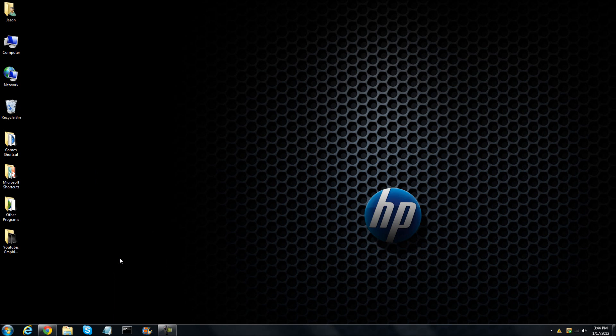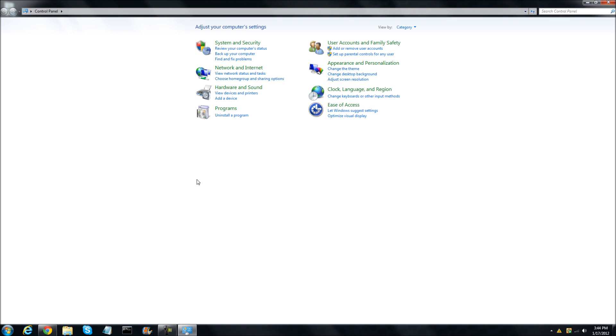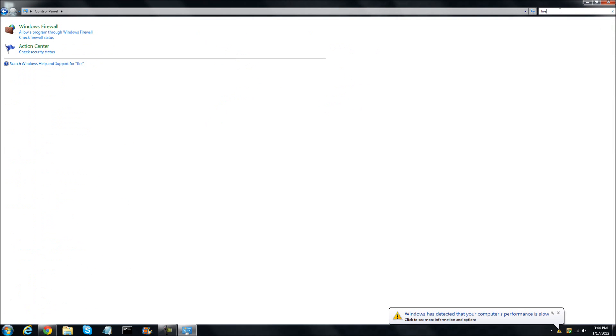First of all, you're going to go to Control Panel. At the top right corner, search firewall. Click Windows Firewall.